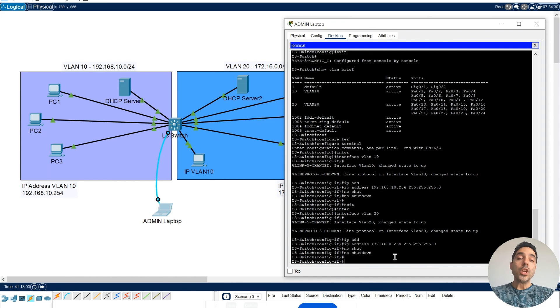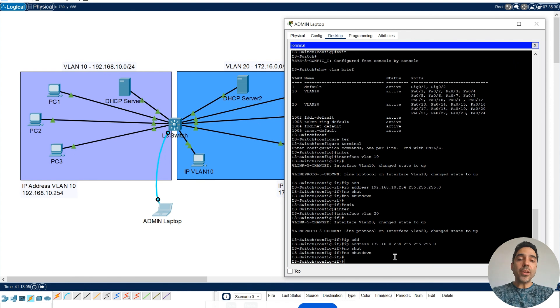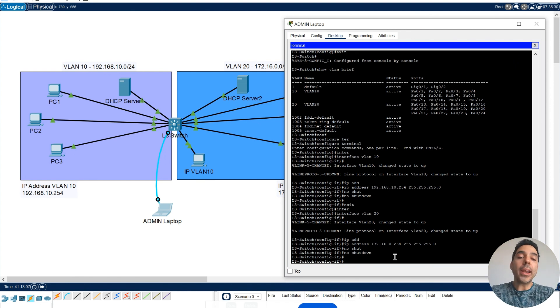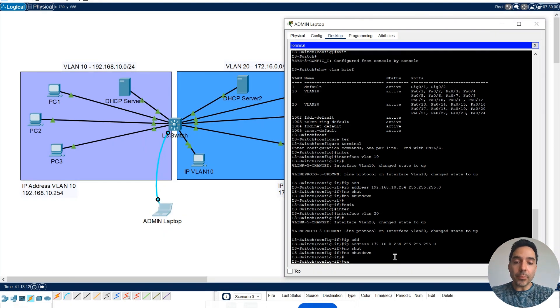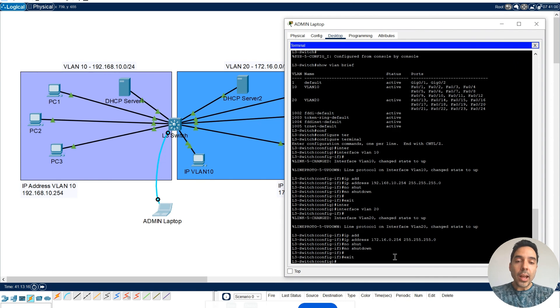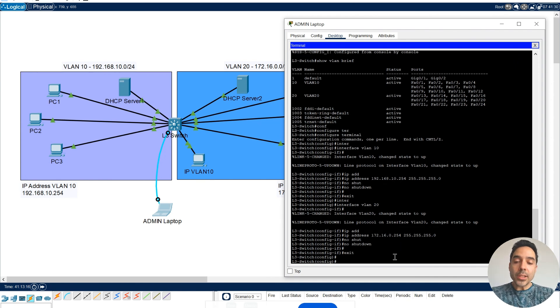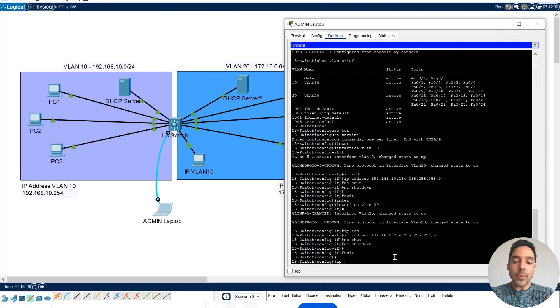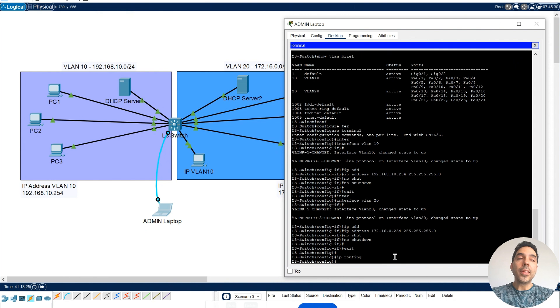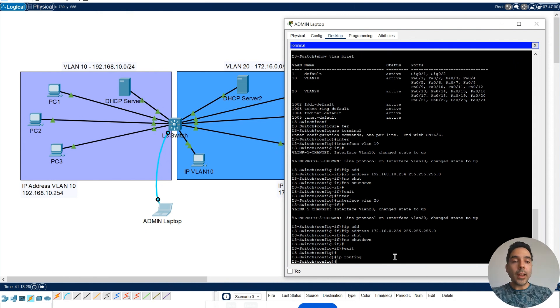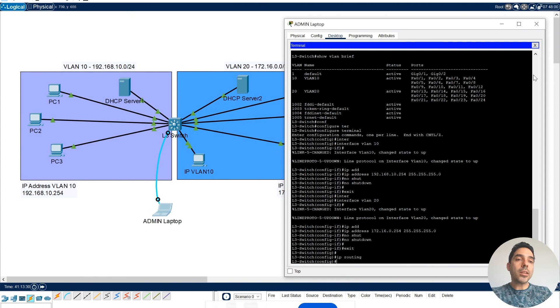Everything is set up already, but I still cannot communicate between VLANs until I do this command, IP routing. So when I do this IP routing, I'm enabling the inter-VLAN communication.